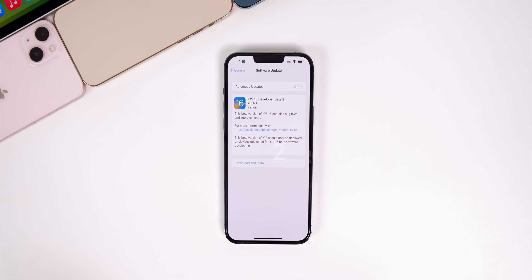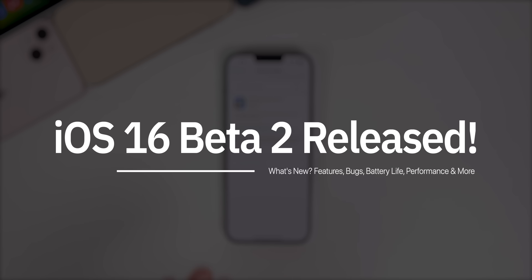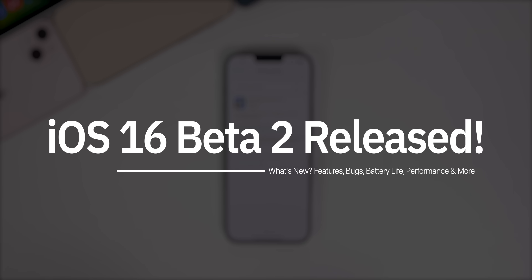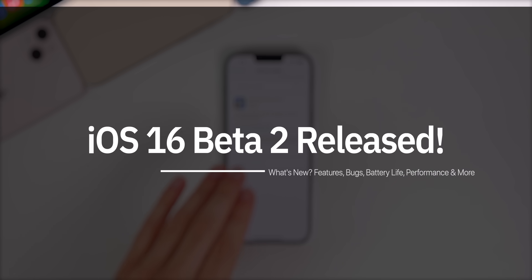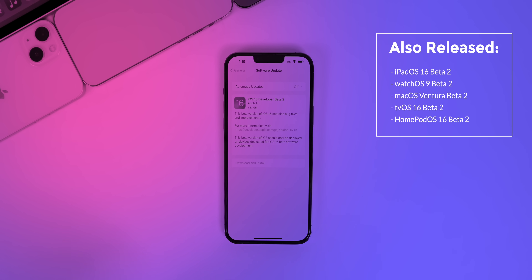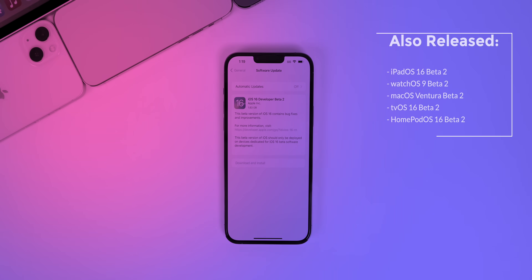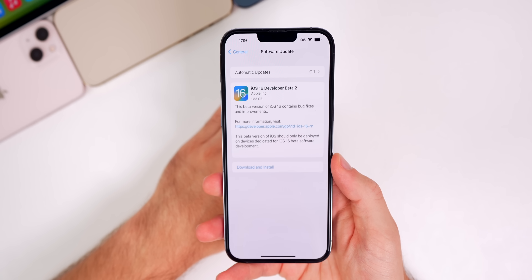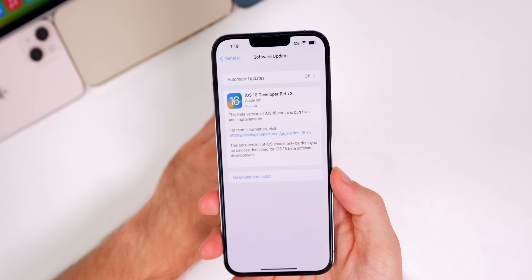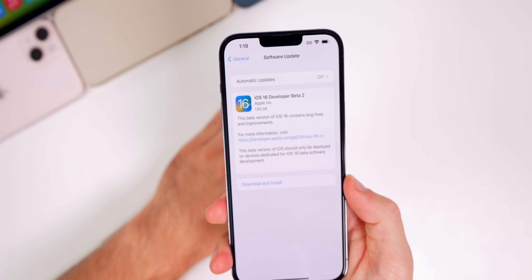What's up guys, my name is Brandon and Apple just released iOS 16 beta 2 to registered developers, a little over two weeks after the first beta. In addition to this iOS release, Apple also released the second beta for iPadOS 16, watchOS 9, macOS 13 Ventura, tvOS 16, and HomePod OS 16. But this video is all about iOS and iPadOS.